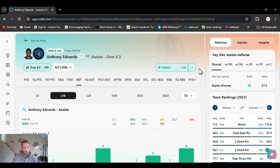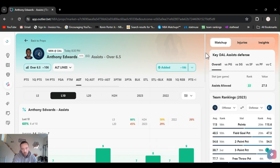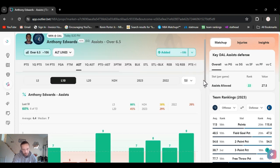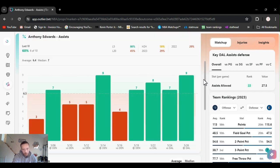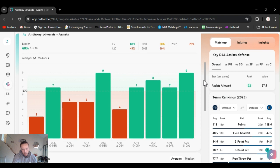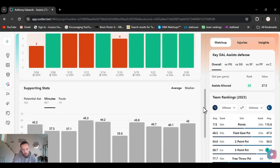We're going Edwards over six and a half assists. I got it on DraftKings last night. It's up to plus 106 on FanDuel. Gone over this the last four games.